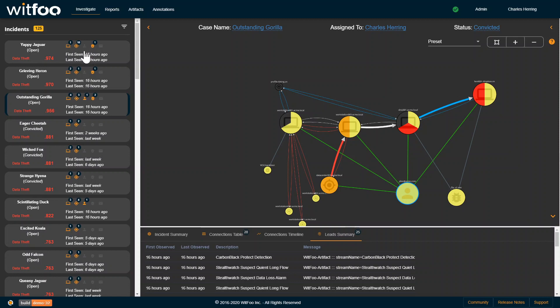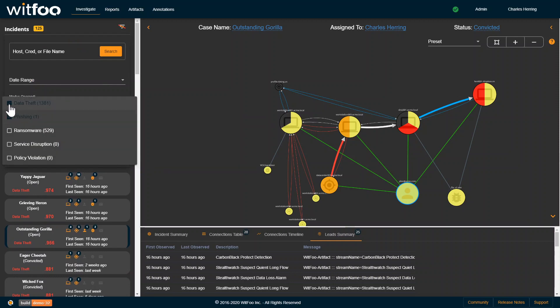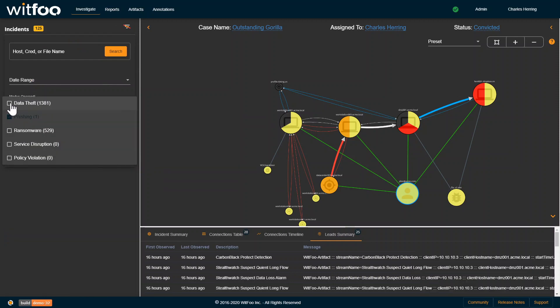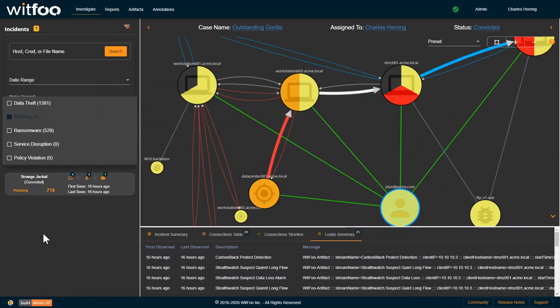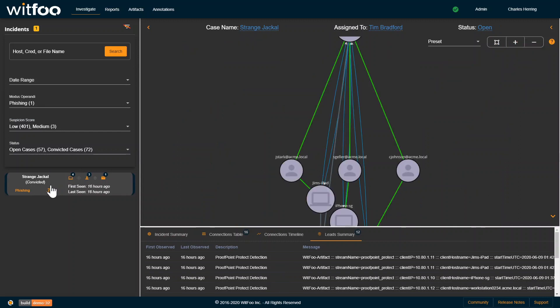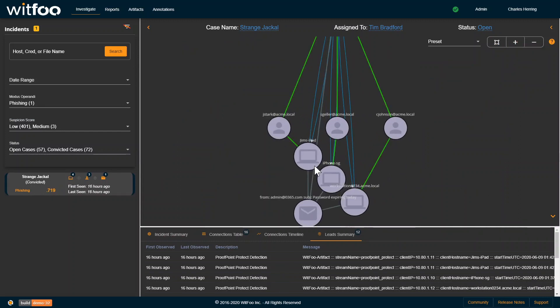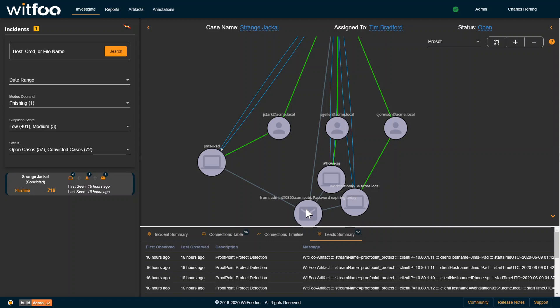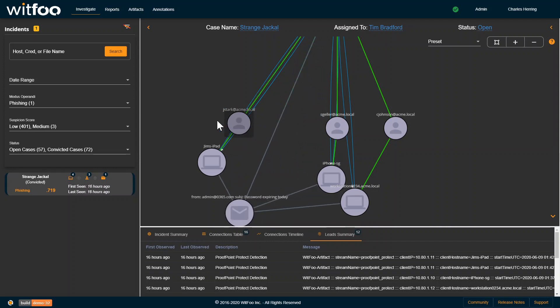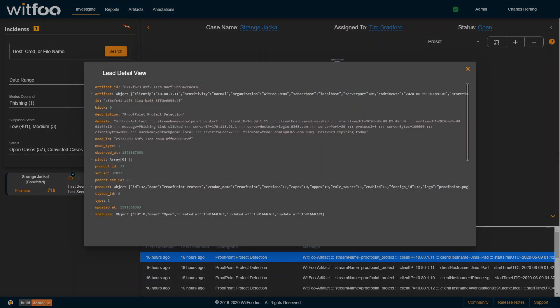We can also filter on different MOs. Instead of just data theft, we'll look at phishing. This is a phishing campaign with some different users, a piece of email, different targets. Same workflow with integration of standardized data coming in.